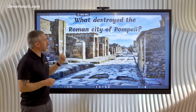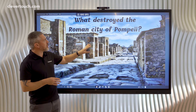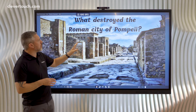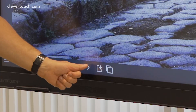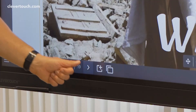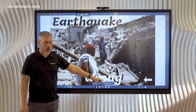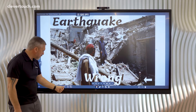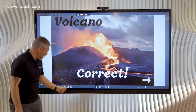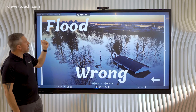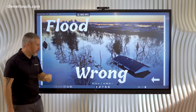I'm going to do that with four slides. The first one is a question slide: 'What destroyed the Roman city of Pompeii?' The next three slides are the possible answers. Earthquake, which says they're wrong with a back arrow. Volcano, which says correct with an arrow moving forward. And then flood, which is wrong again with a back arrow.